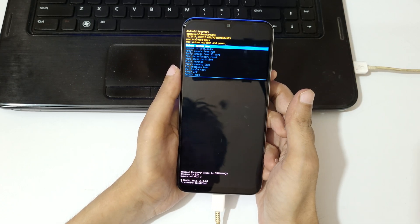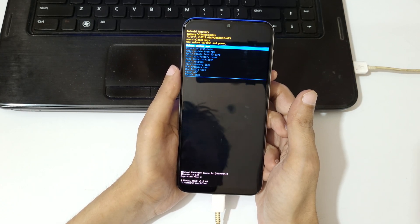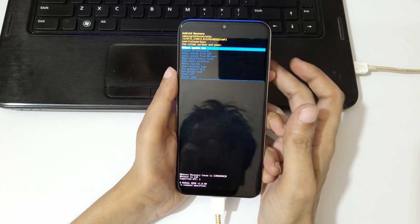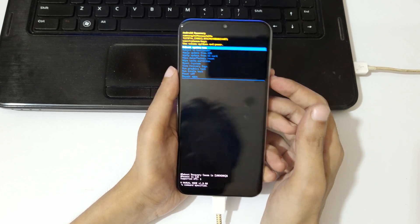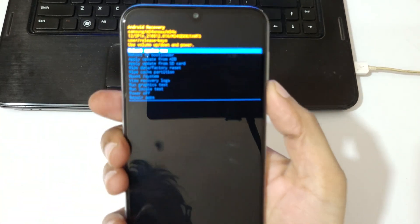You can see it will send you in Android recovery mode. Now volume keys to move up and down and power button to confirm.